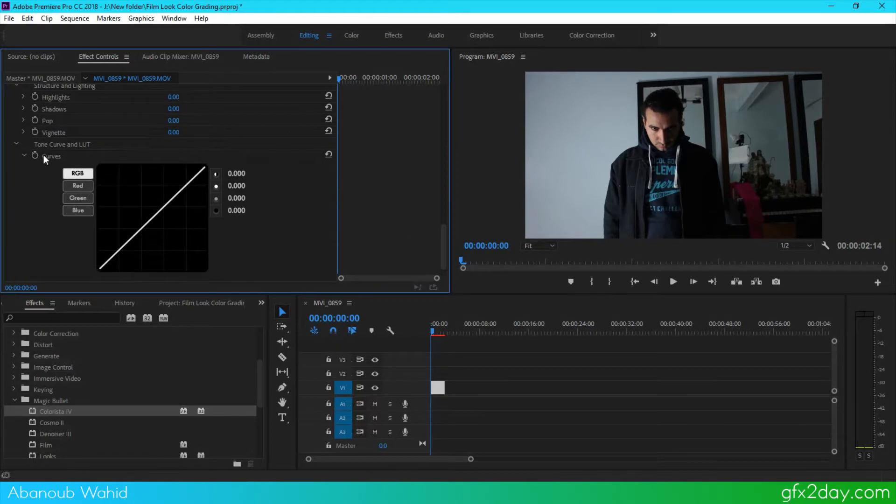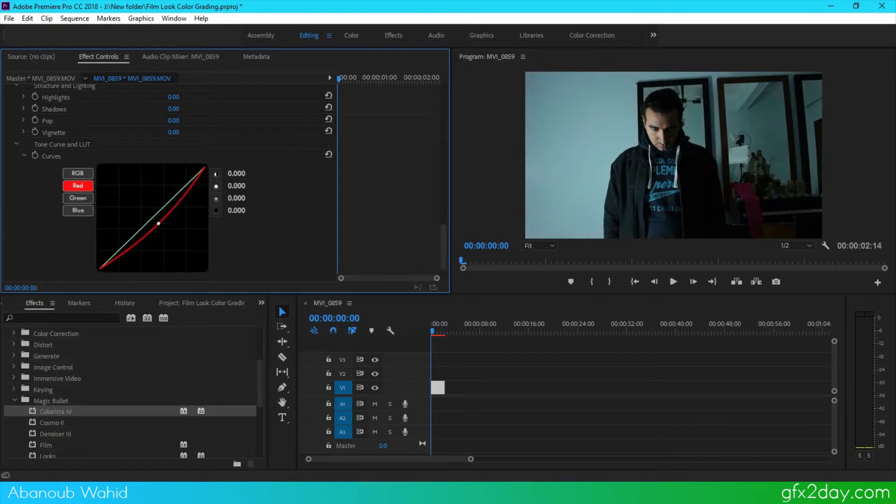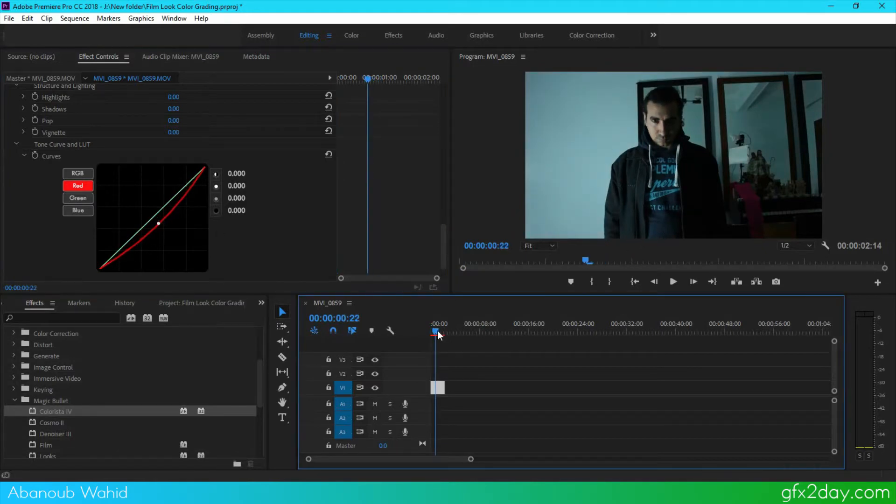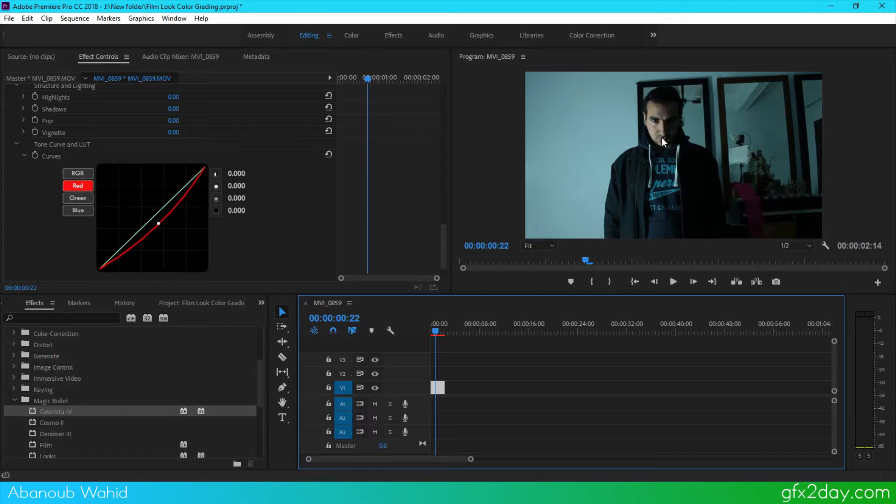to the curves and go to red channel and start decreasing red channel like this. What's wrong with this is we don't get the tone colors from the skins, like the reddish color from the skins and this thing right here.